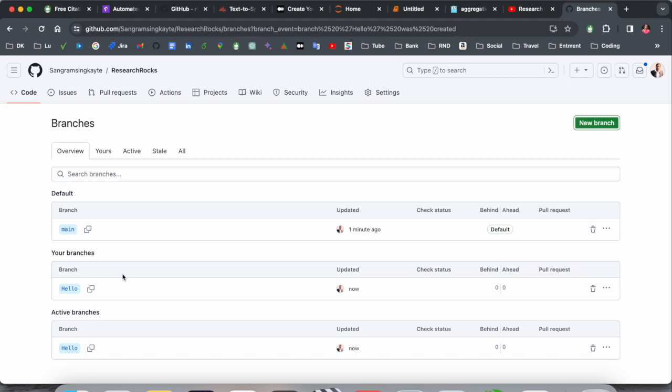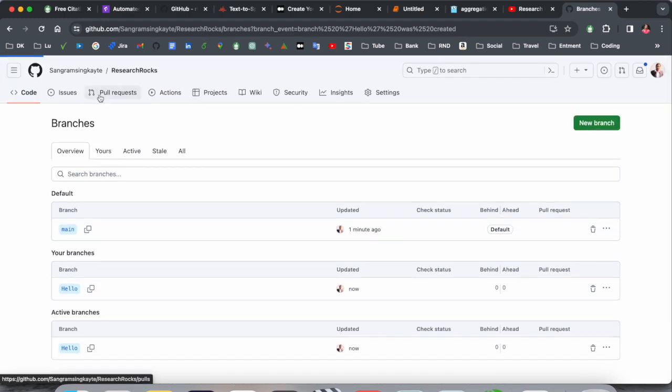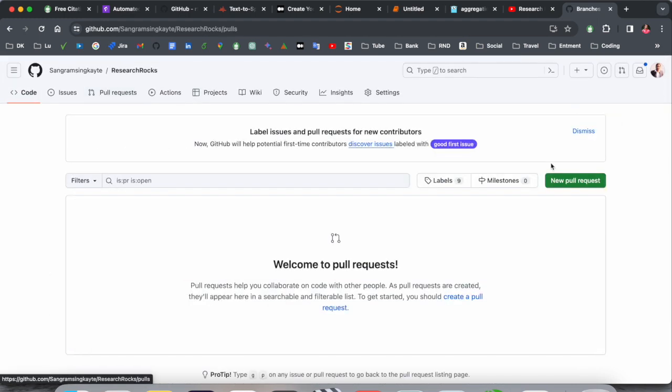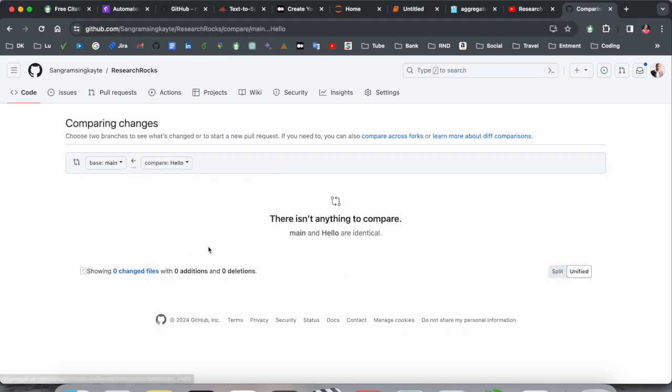And look at this, this is my branch is created. If I click here we can try here. So here the hello, but still I am not able to create a pull request.